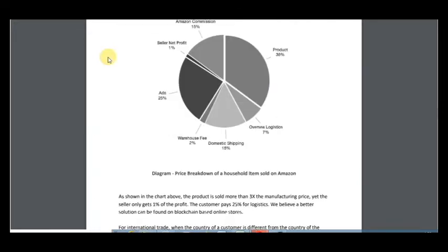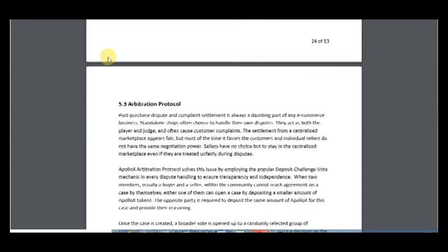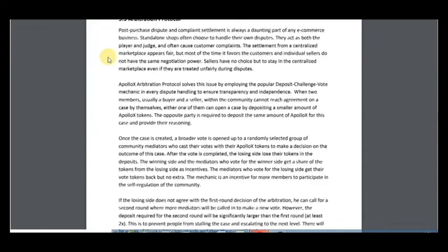This diagram includes a price breakdown of household items sold on Amazon. The third protocol is the arbitration protocol.